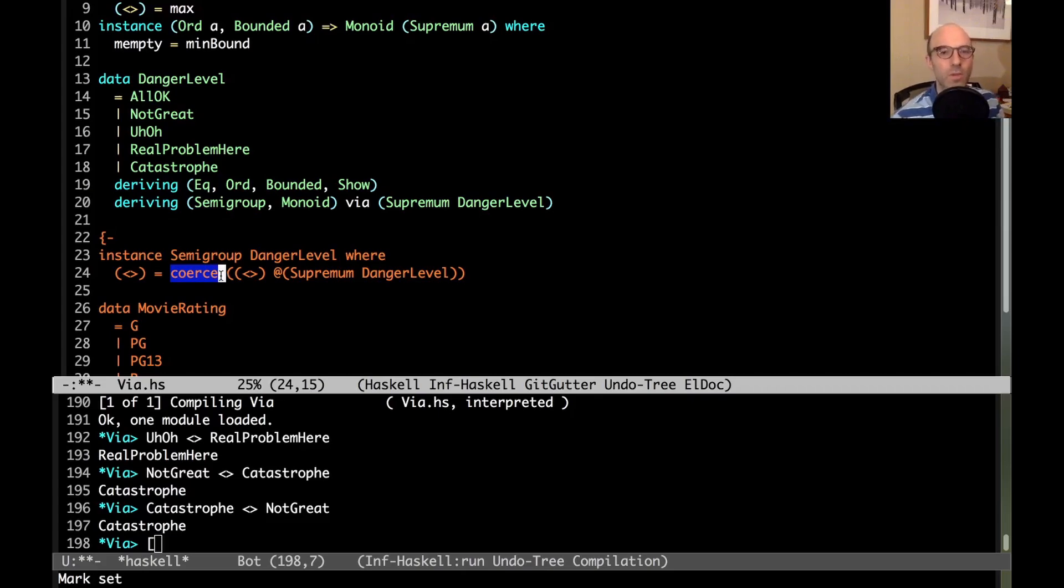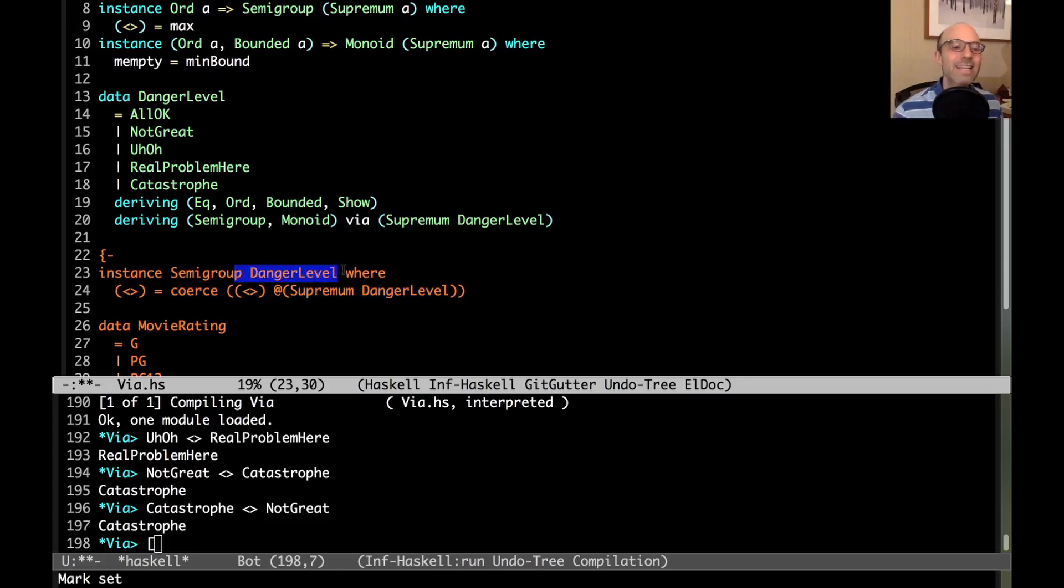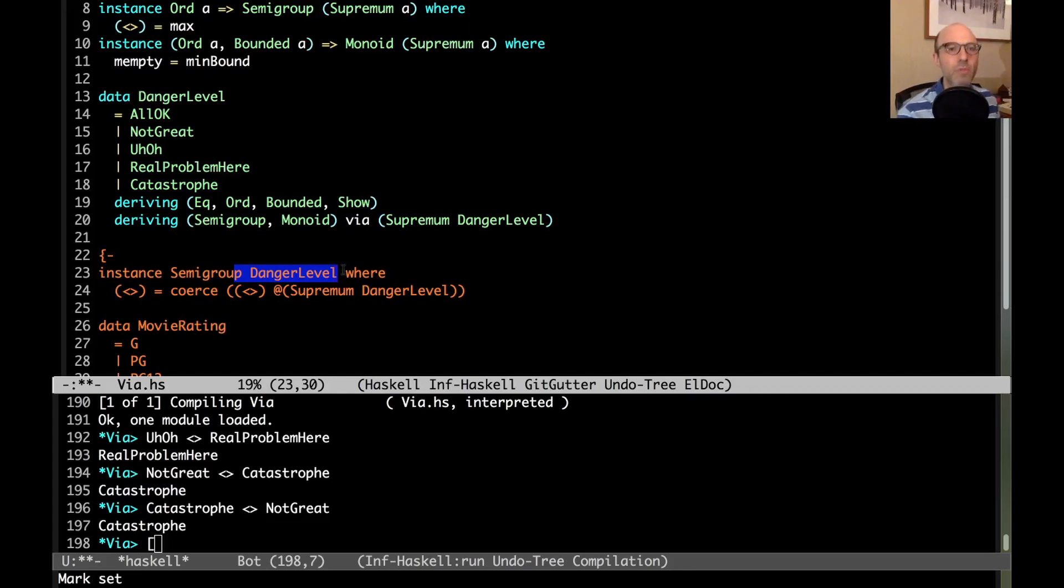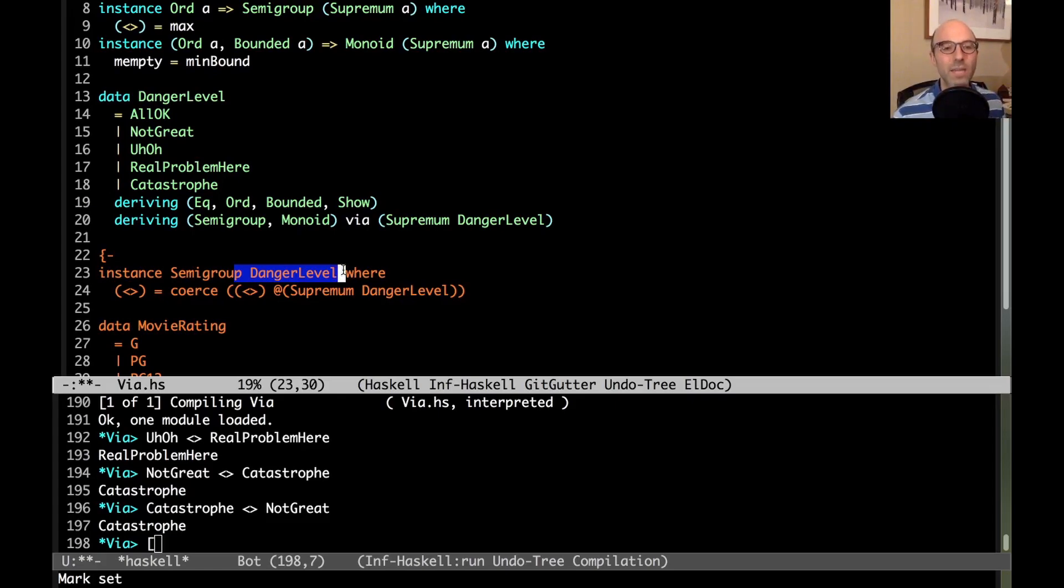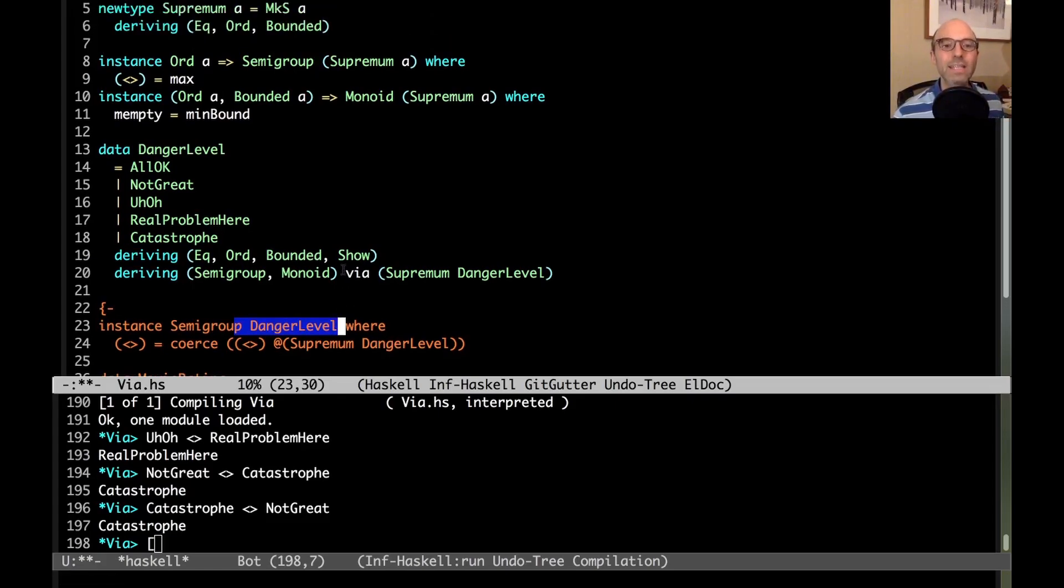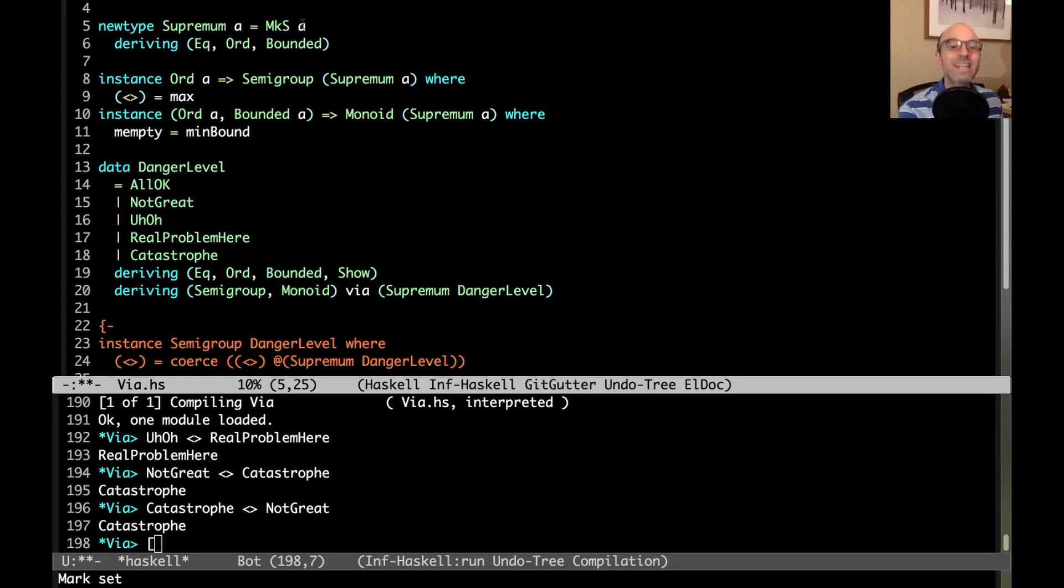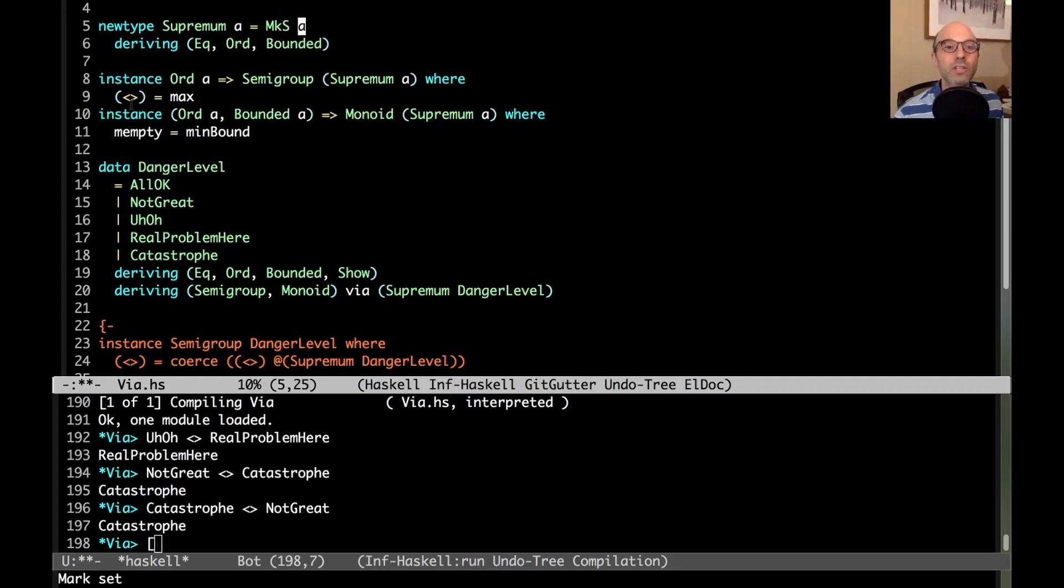The next question is, does this coerce work? Coerce is from data.coerce. This is all about roles and coercible. The idea here is that as long as the relationship between this type and this type up here is just a difference of new types, there's nothing else going on, just some new type insertion or maybe removal somewhere. That means we can coerce the function from one type to another. In our case, supremum danger level is just a new type wrapper around danger level.